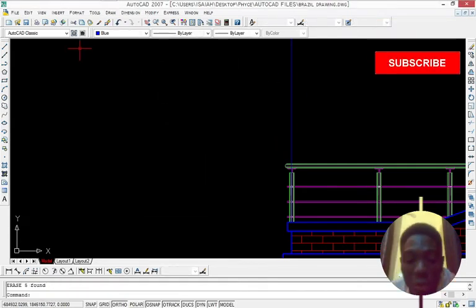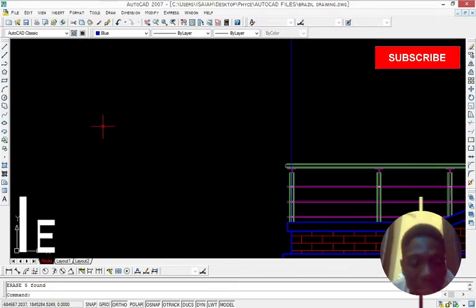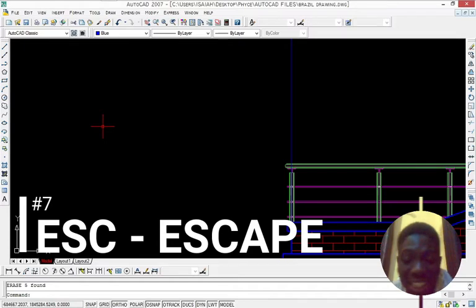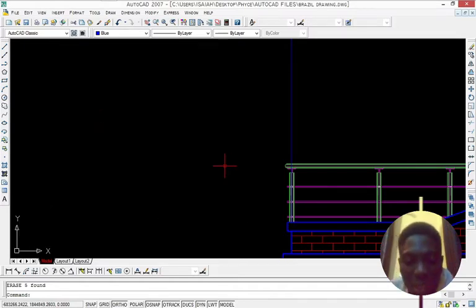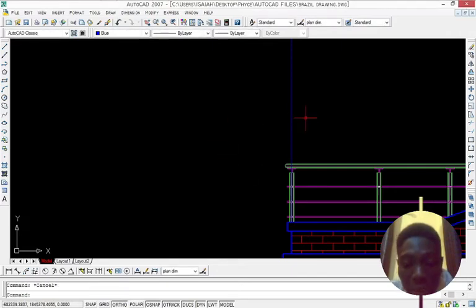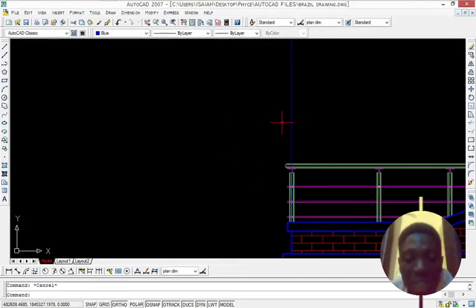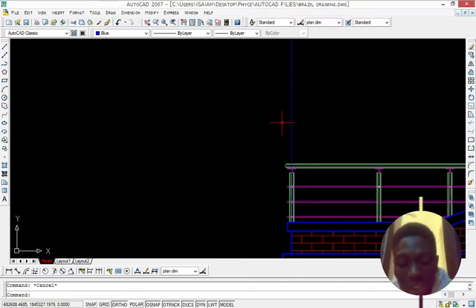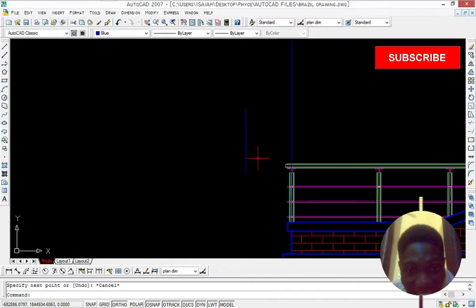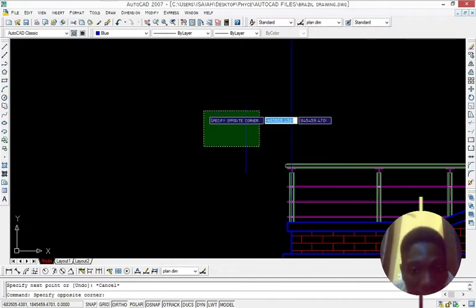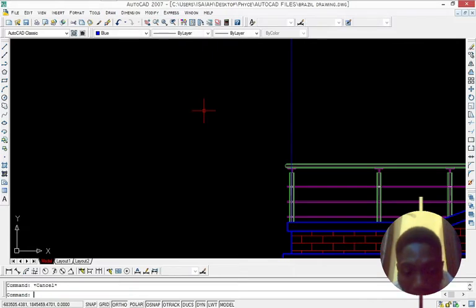So let's go for escape. Escape is the ESC button on the keyboard to opt out of the command. And let's say we are trimming before. Let's say we are trimming before and we're just going to opt out of the trim command. So we'll press escape. So let's just say that we draw a line and we want to escape from this line command. We just have to press escape.